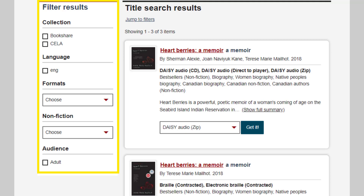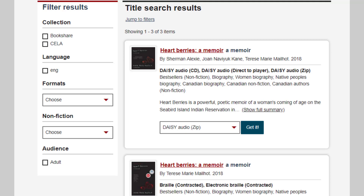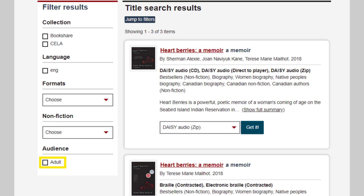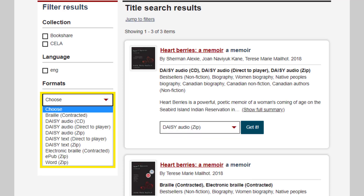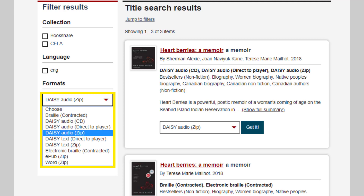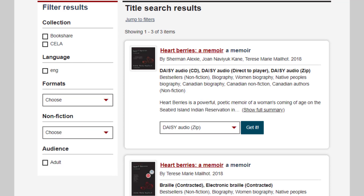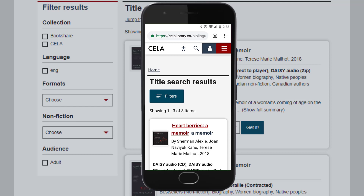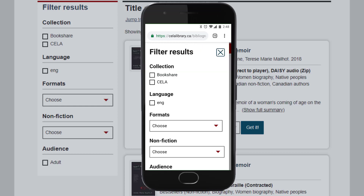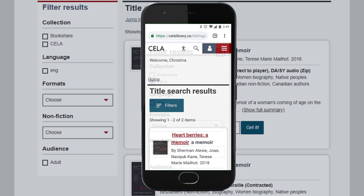To get to the filters quickly when using JAWS or NVDA, tab to the Jump to Filters link and press Enter. When you get to filter results, press H to cycle through the filters until you get to the one you want. Then press the down arrow key to go through the filter options. If you land on a combo box, such as the Format Filters box, press Enter to expand it and use the down arrow key to go through the format options. On mobile devices, the Filters button is located immediately under the Title Search Results heading. Tap the button to open it. Keep in mind that when you apply a filter, the page reloads automatically with your filtered search results.